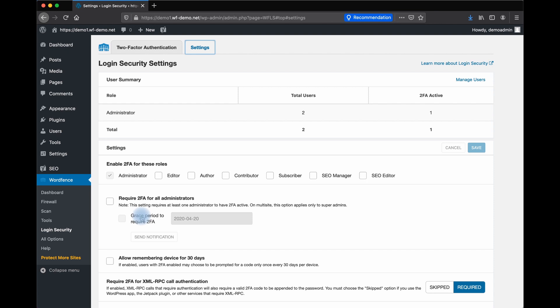Some administrators may want to take advantage of a 30-day grace period so that 2FA is not required for 30 days. This will allow a user's browser to remember their authentication. This does not override password requirements. It's only applicable to 2FA.